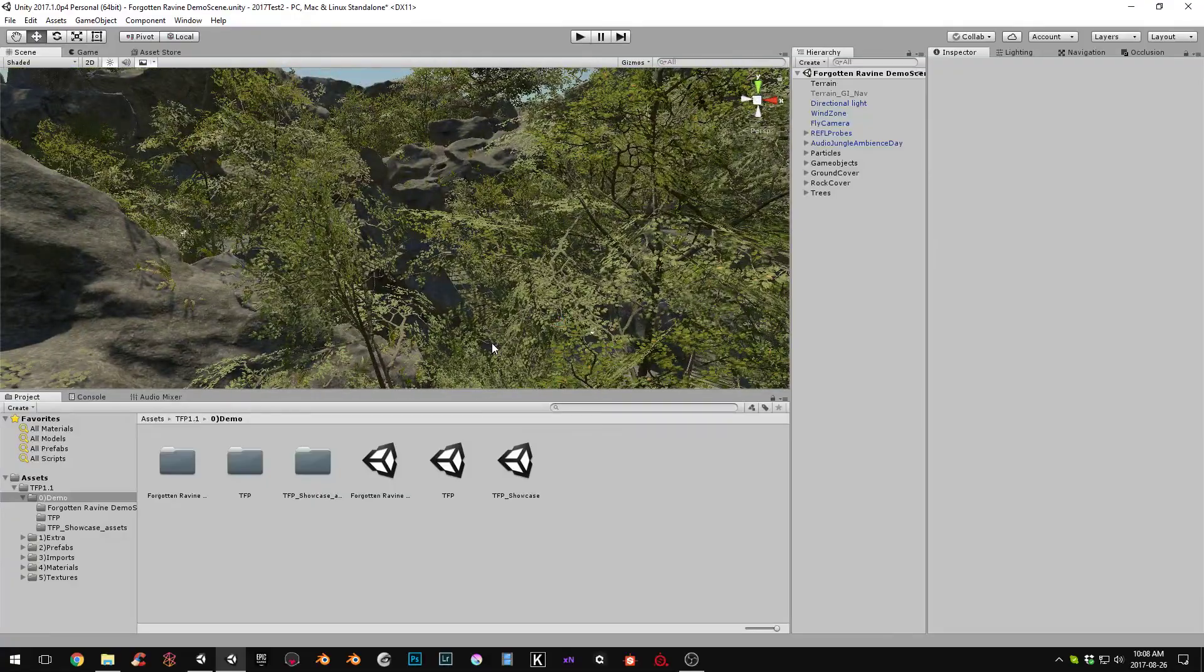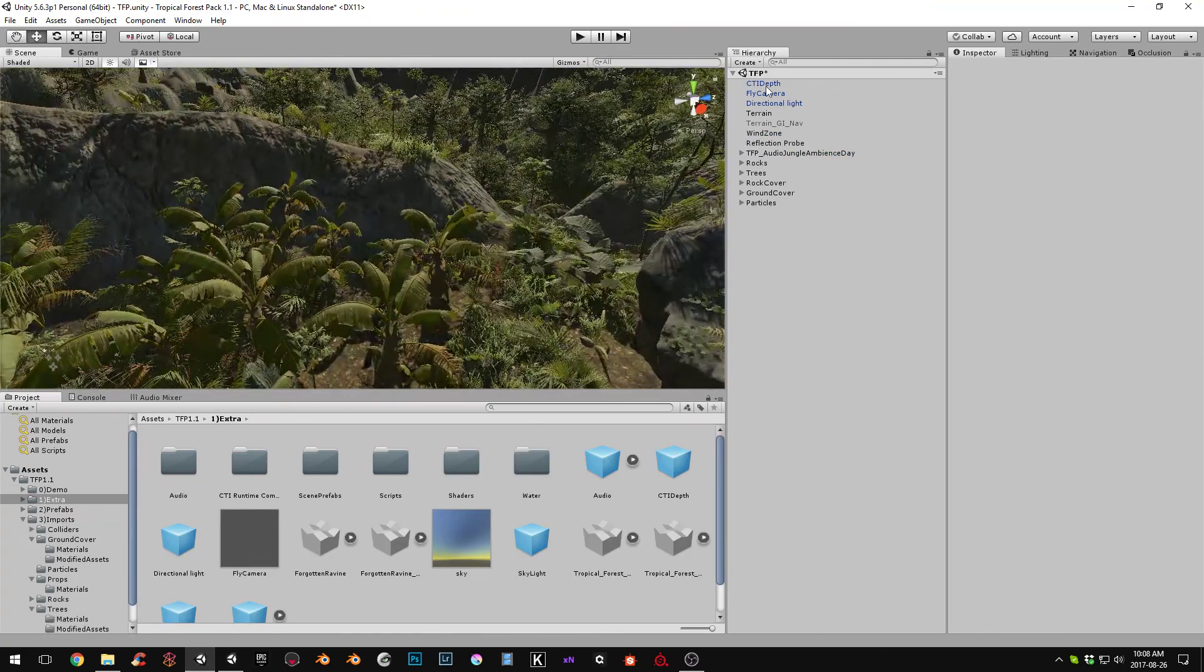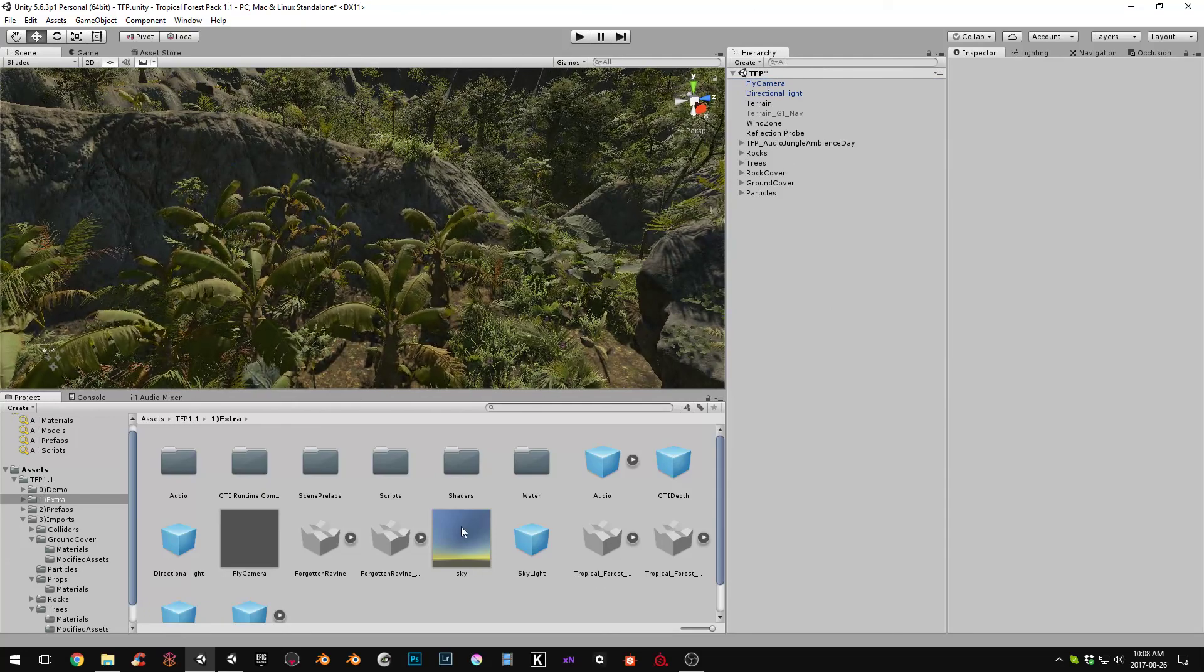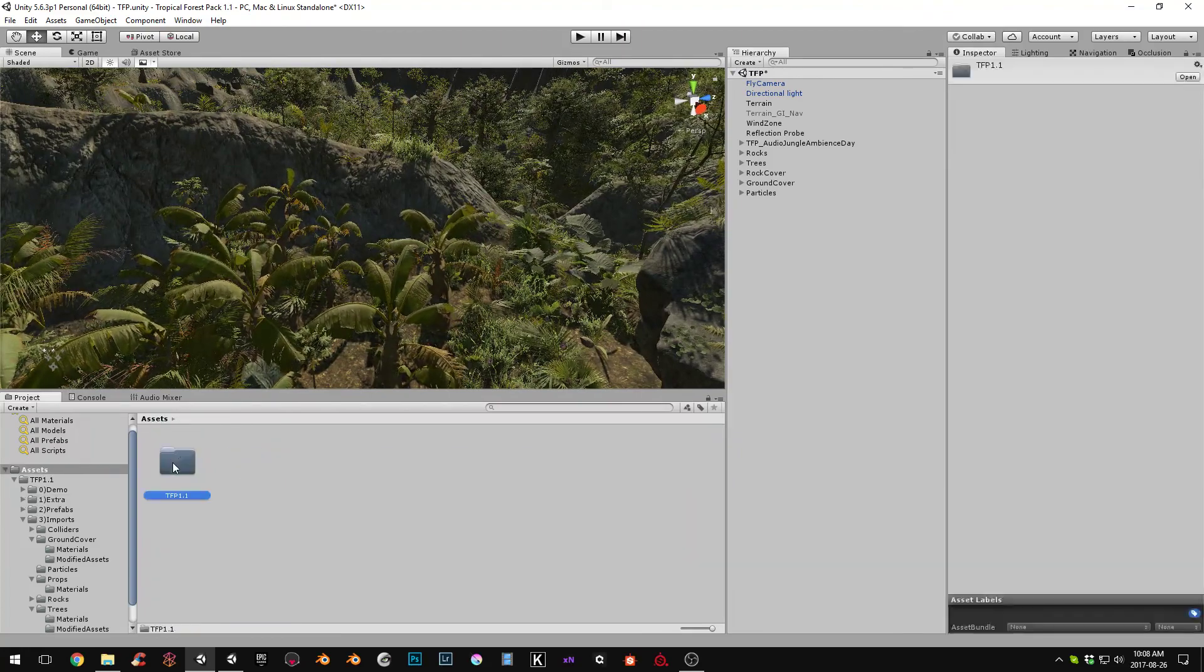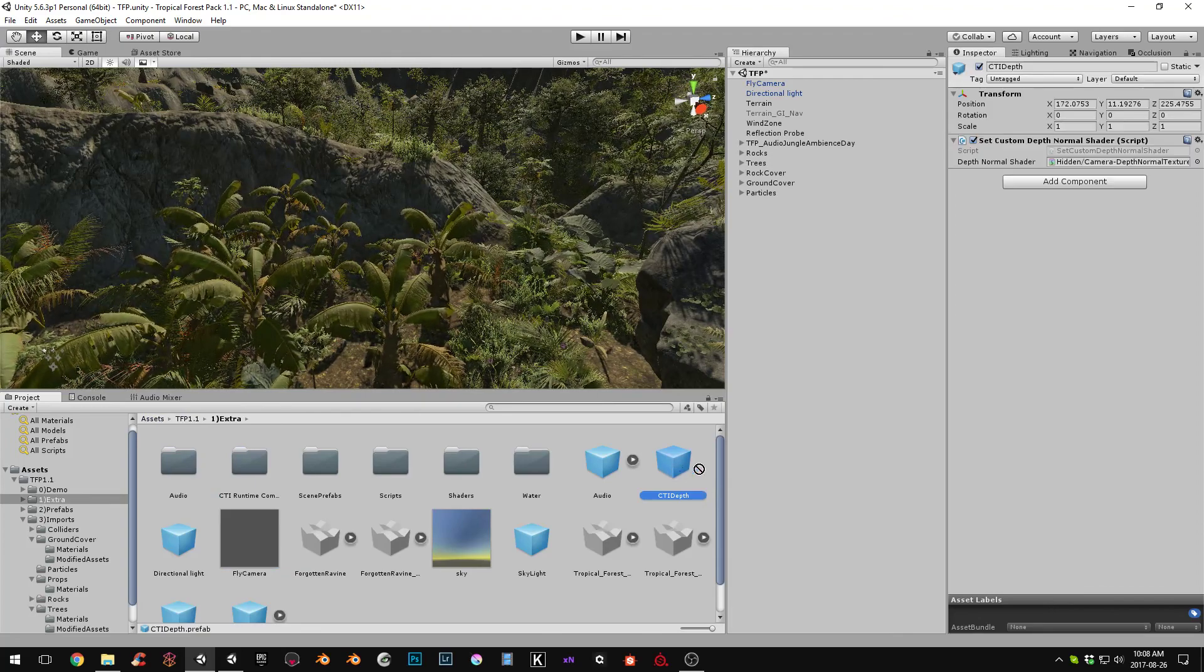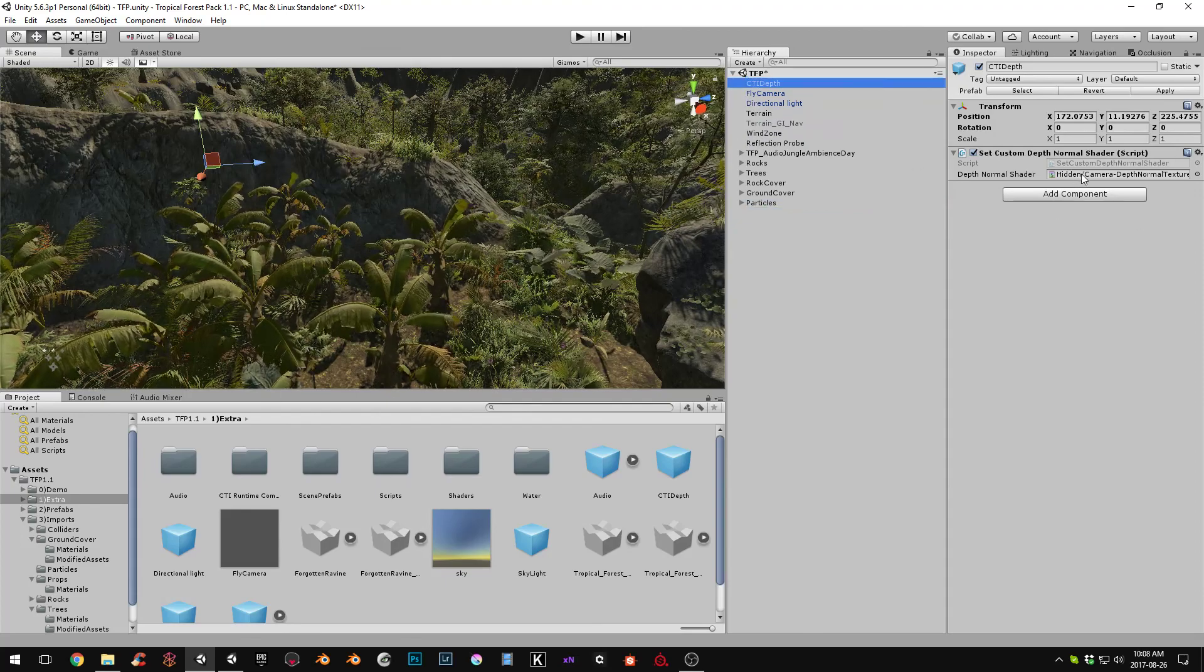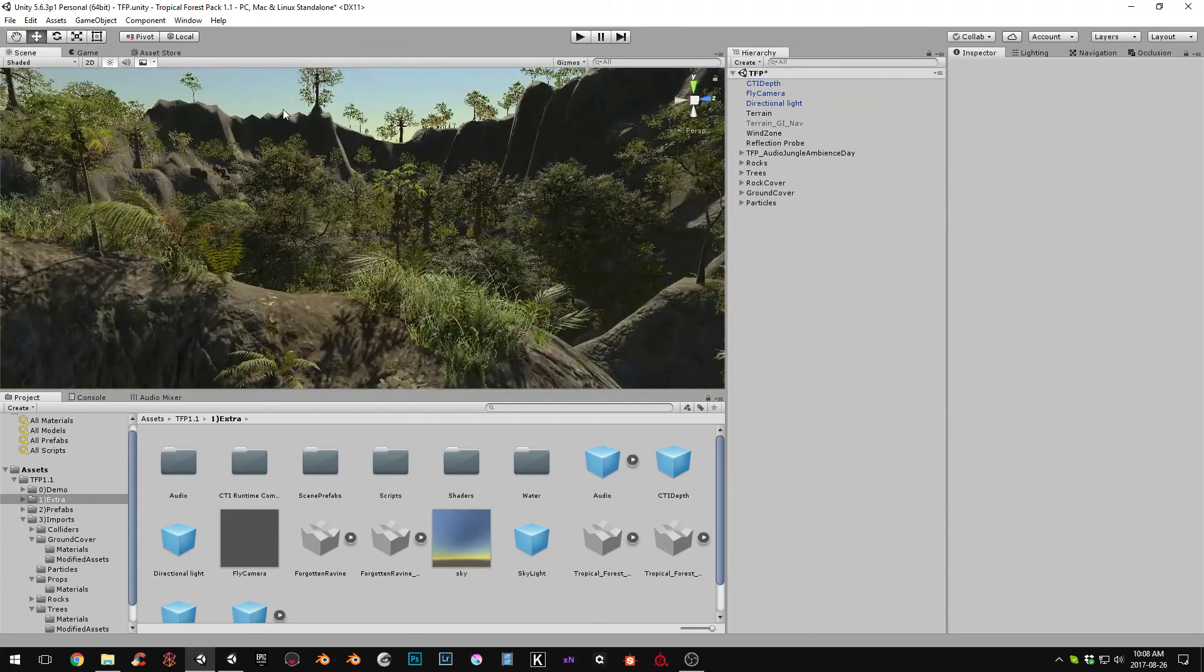And now I will go into 5.6, which I already have a scene loaded. And I'll just go through how to do the CTI depth texture in 5.6, since I know some people are still using it. So I saved a prefab here. And if you load on TFP 1.1, go to extra and CTI depth. Just load this into the scene. And you can bring it up top. Whatever you want. It already has the shader applied. And this will just apply that shader. It has to be per scene with 5.6.